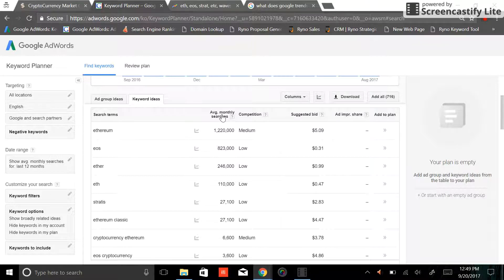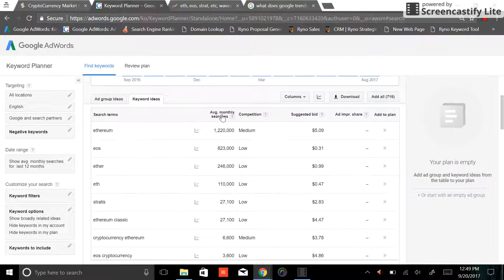Ether, 246. ETH, 110. Stratus, 27. And you can read the rest there.